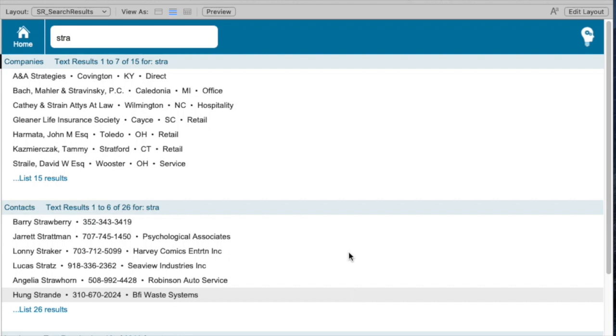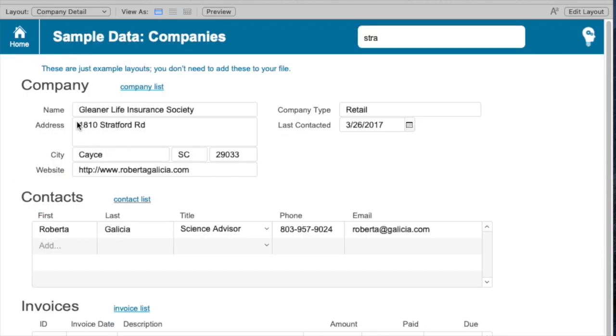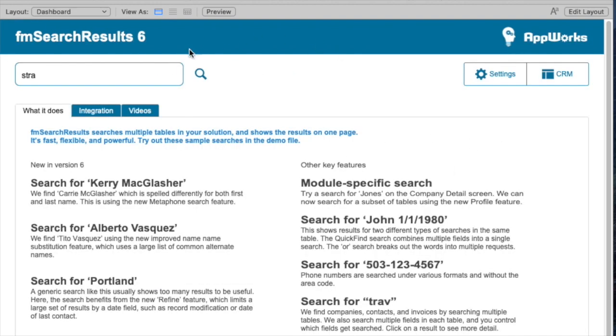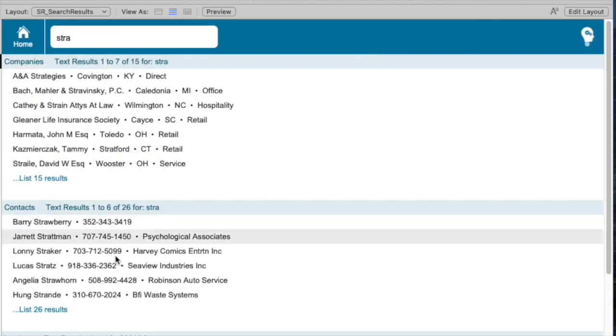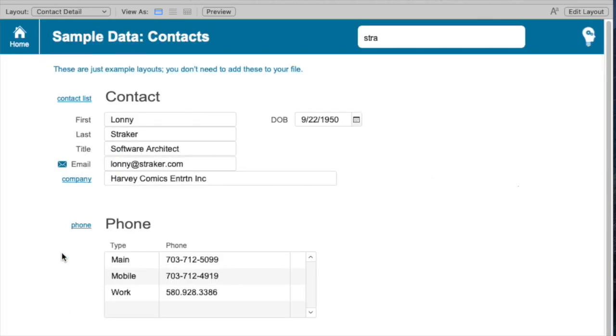On any of these, we can just click on a line, and it takes us to the correct layout for Detail View in the correct table for what we clicked on. For example, if I go back to that same search and click on a line from the Contact area, I'll get to the Contact Detail screen.